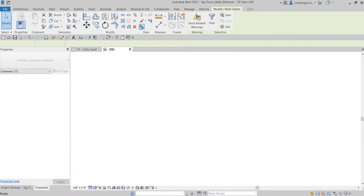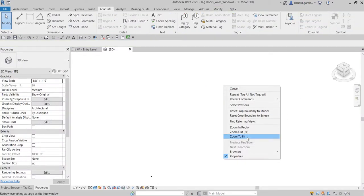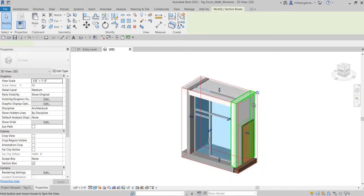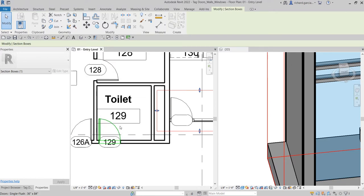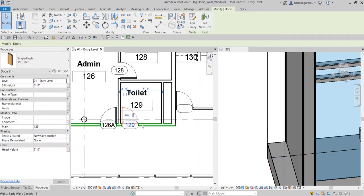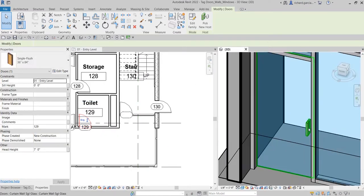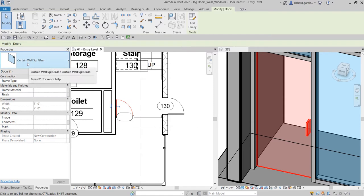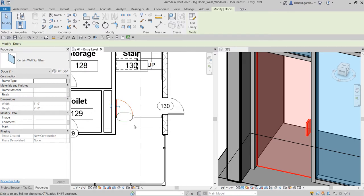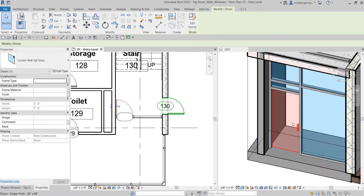If I select this area using window selection and zoom to fit, I have this door here. That particular door is not actually a normal door family like the others. Our normal door family is simply placed on a wall, but this door is a curtain wall type of door. That's why there is no automatic tag placed on it — it's not specified in the same way. We placed this curtain wall type door on a curtain wall, and there is no mark assigned to this door.